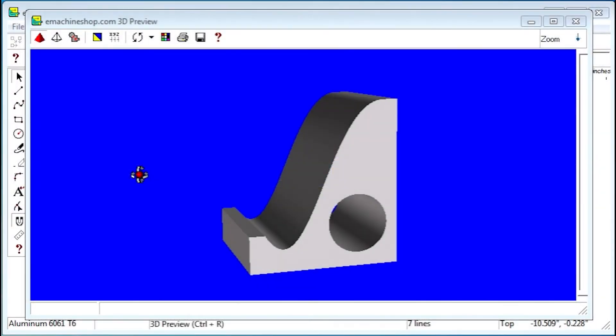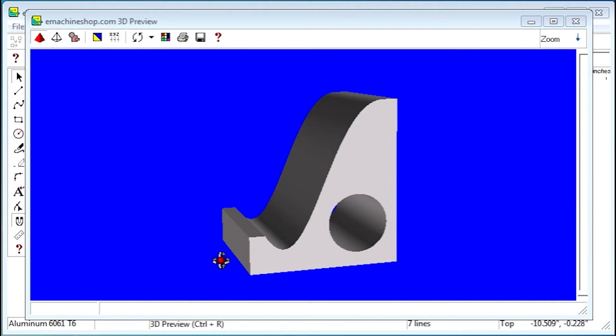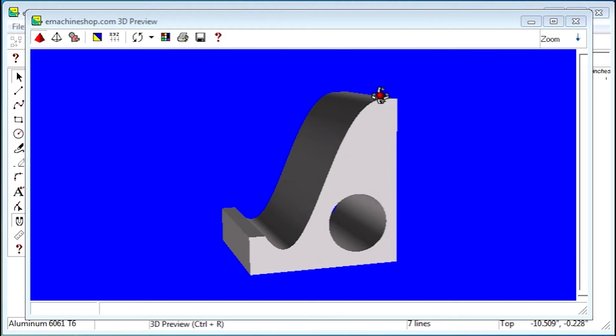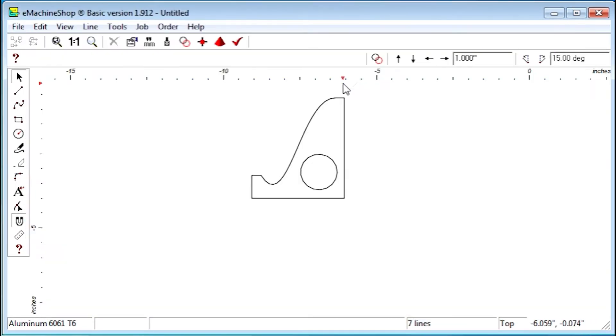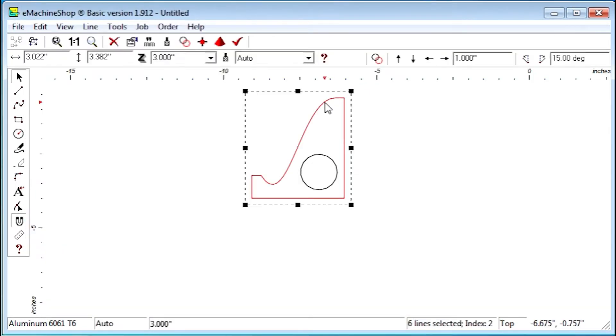Suppose we want to design a fancy phone stand like this. The hard part is getting these two special curves. Let's ungroup this shape and delete the curves.